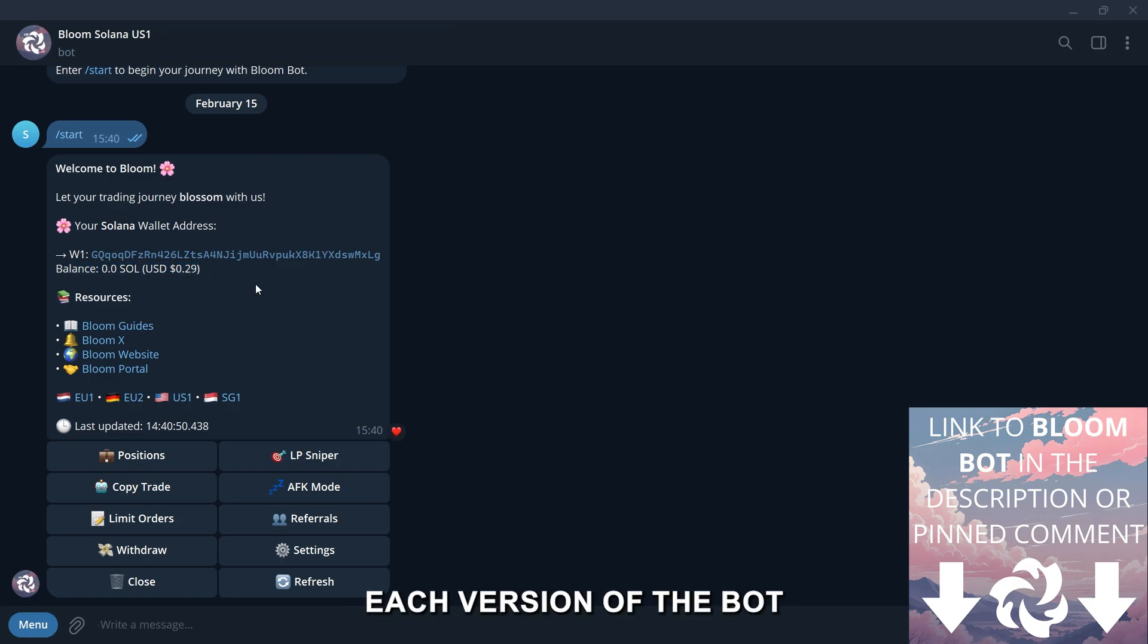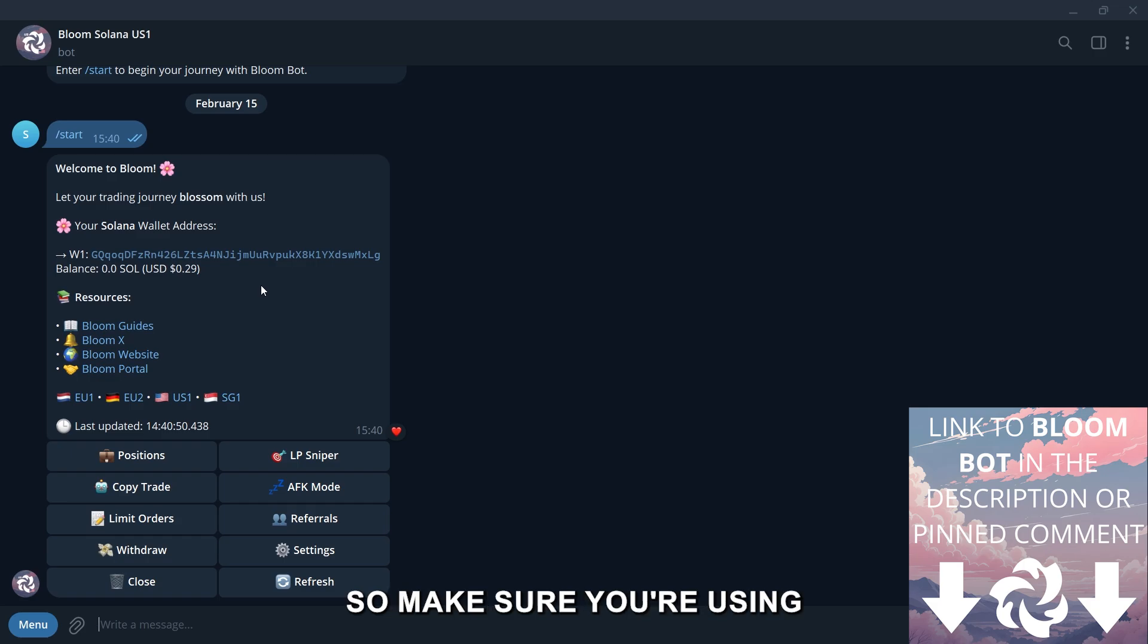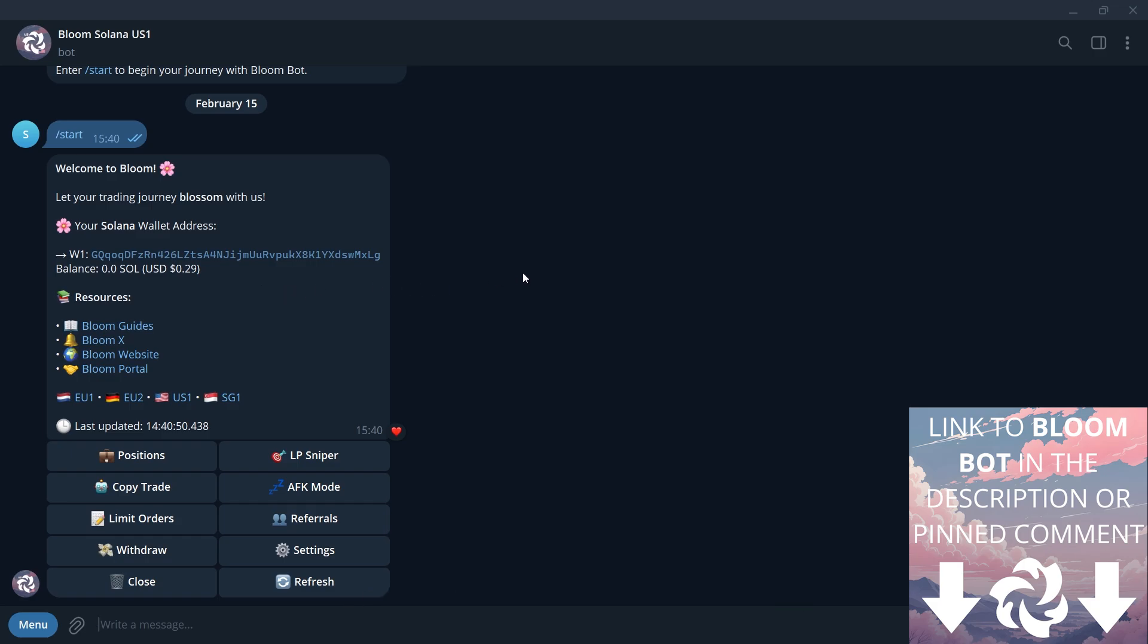Each version of the bot operates independently, so make sure you're using the correct network.